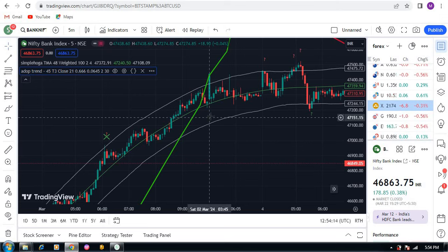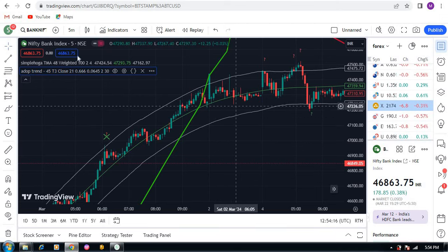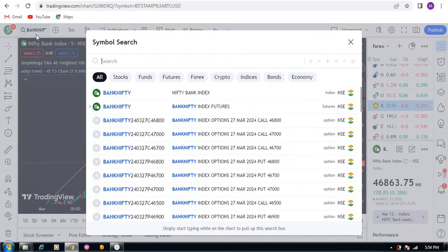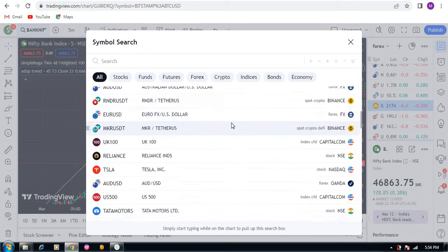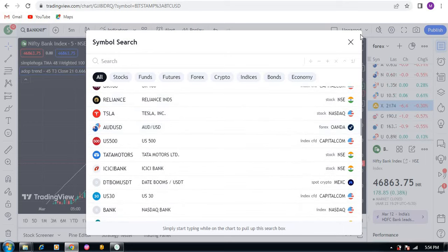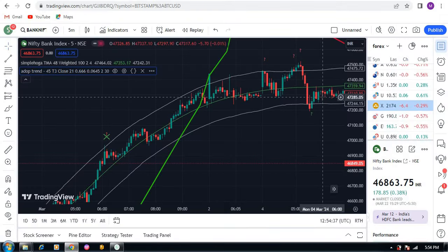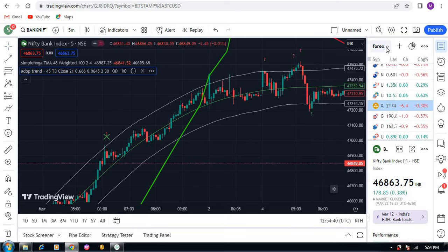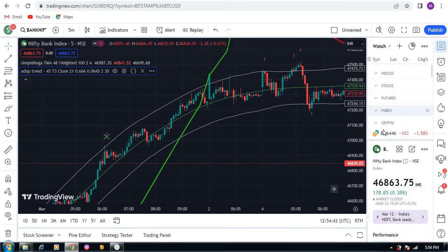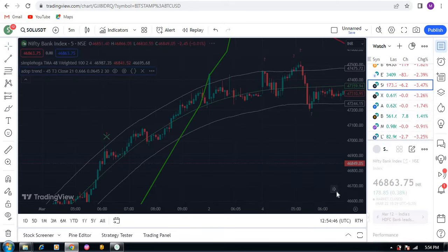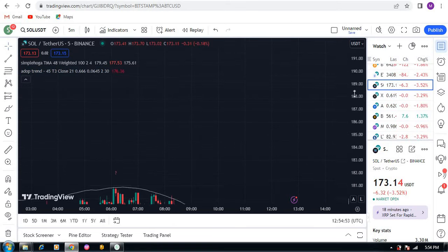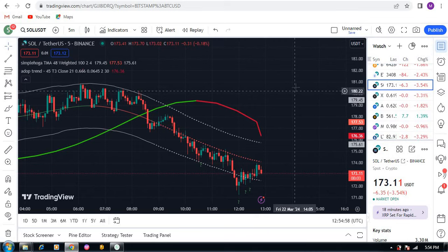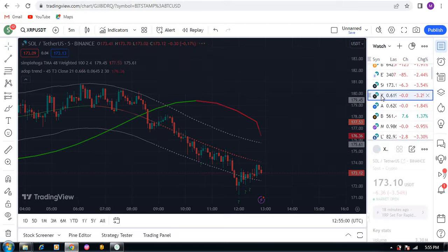This is an amazing indicator that works on all pairs — crypto, forex, futures, whatever. At the end I will show you some live results as well. Let me show live results in crypto; there are a lot of coins so hopefully we will get a signal in one of them.